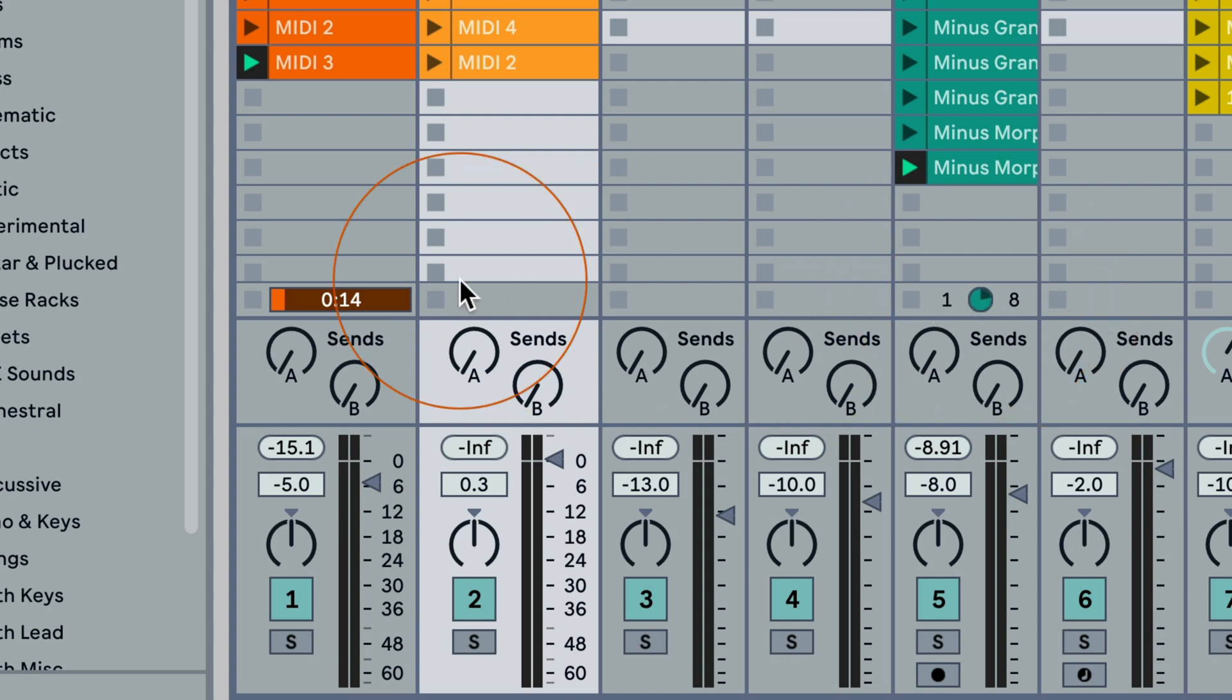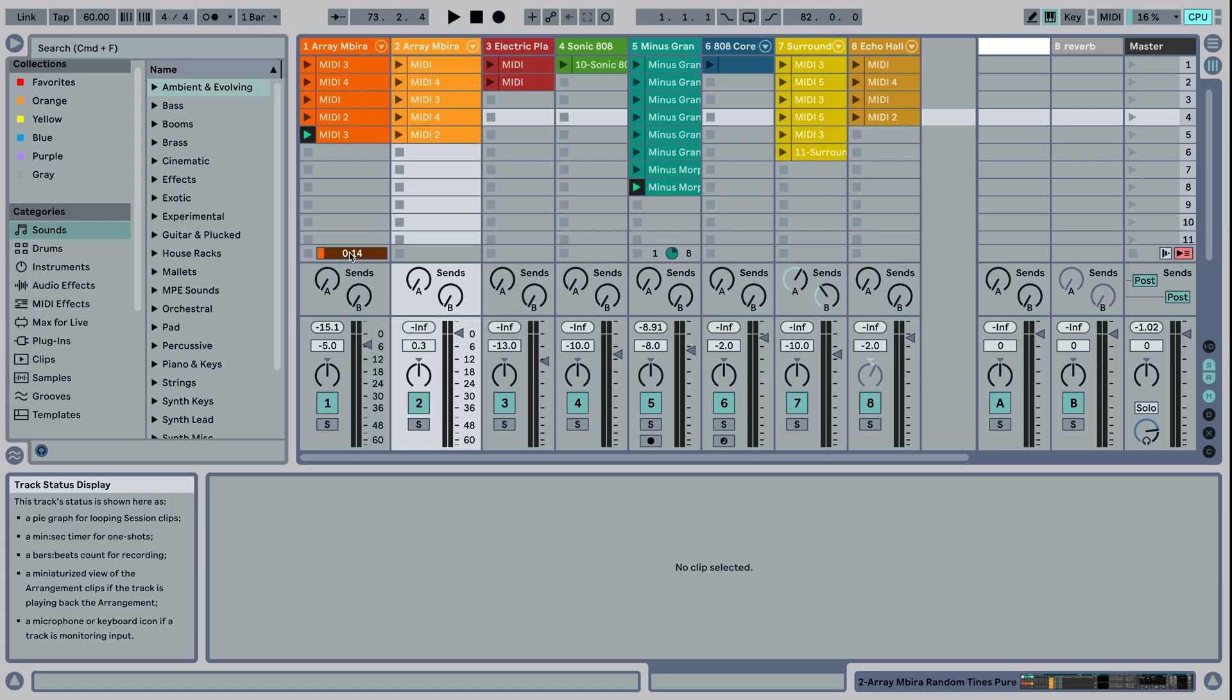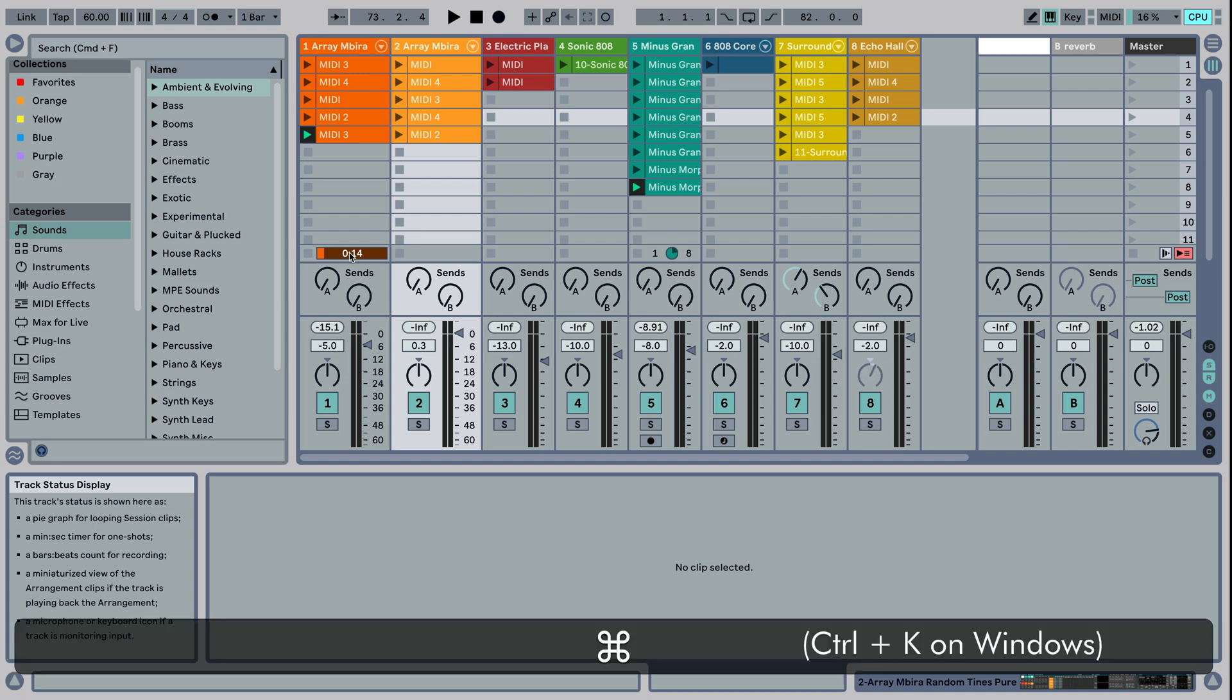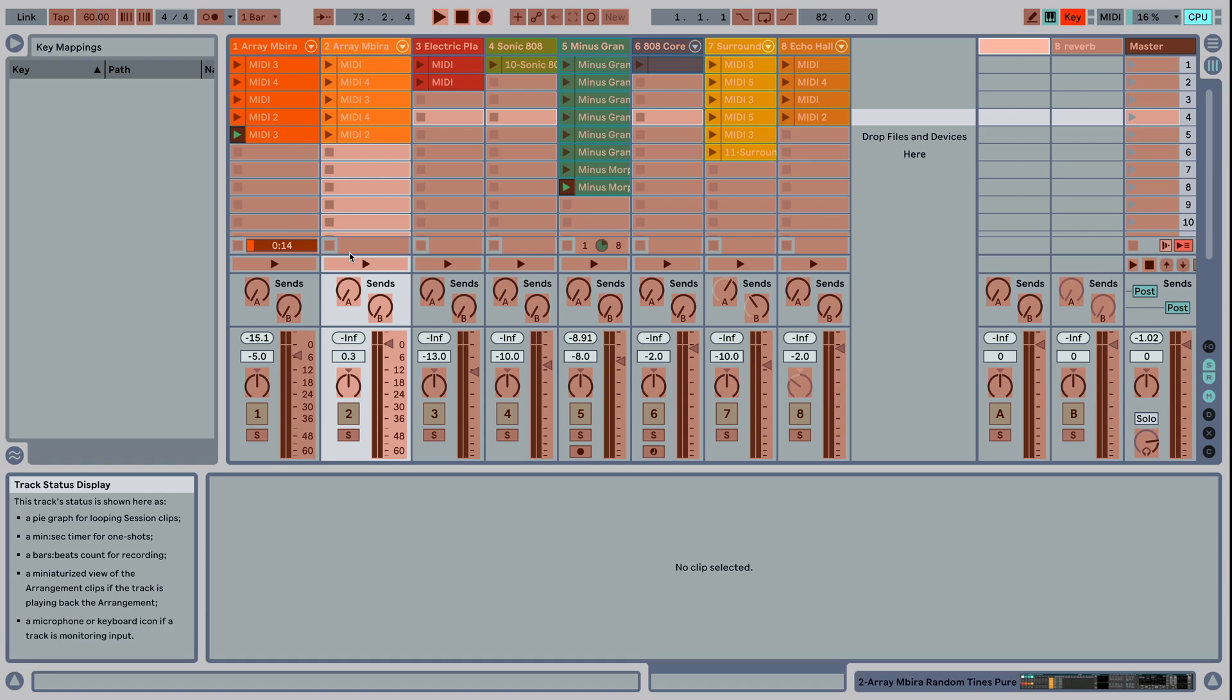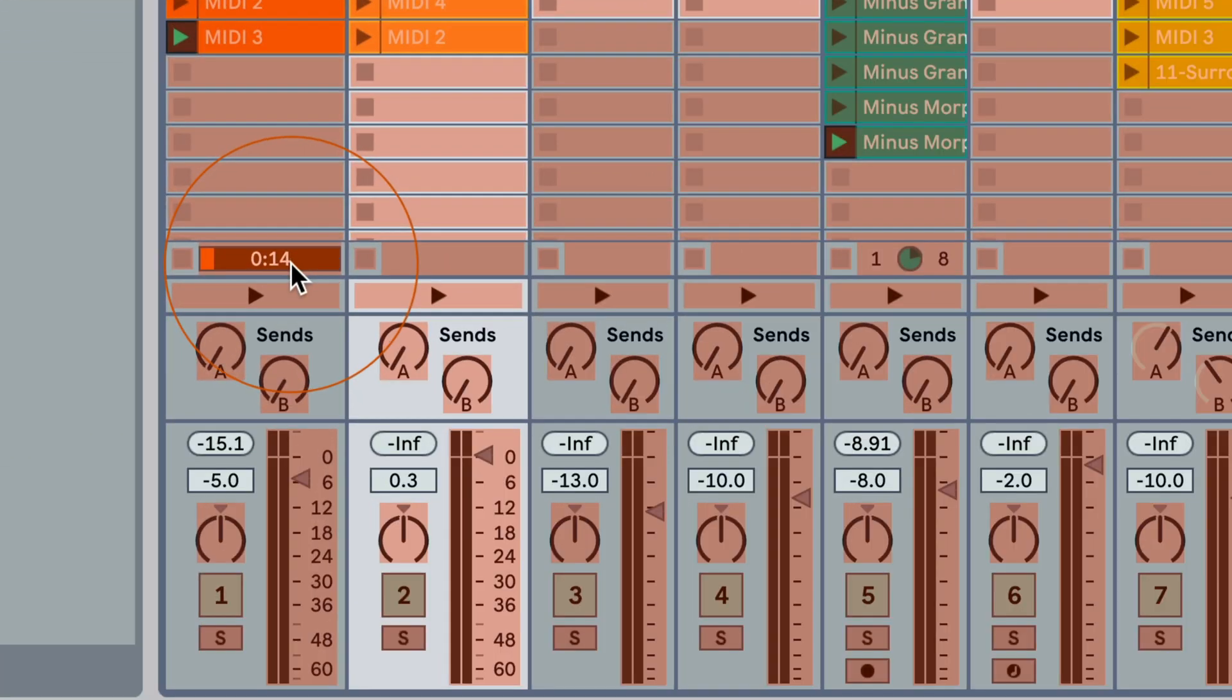I'm going to go to Command K, Control K for Windows, and then I'm just going to click here. I'm going to use the U umlaut because that's not used in Live, and we have this on German keyboards.